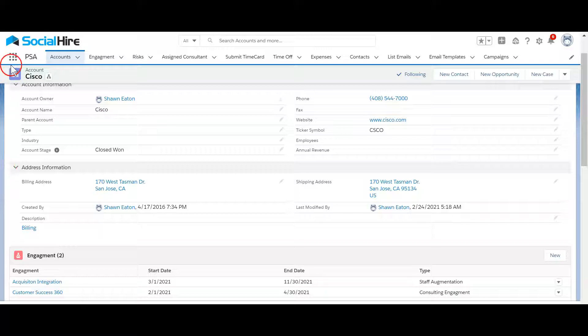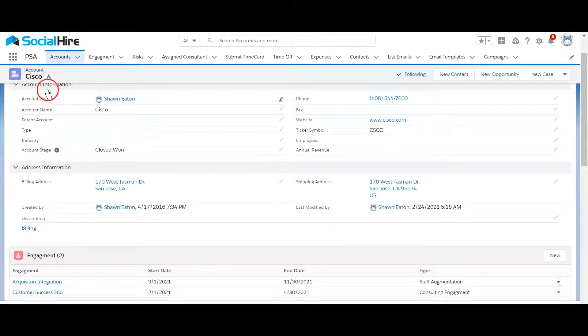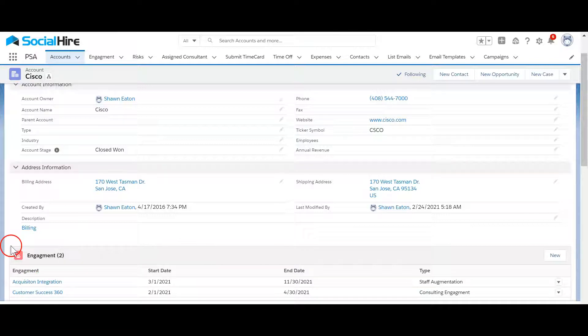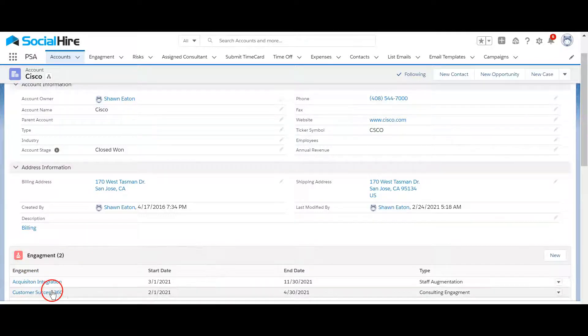Let's take a look at Social Hire PSA for professional services automation. With Social Hire PSA you can track engagements at your accounts.